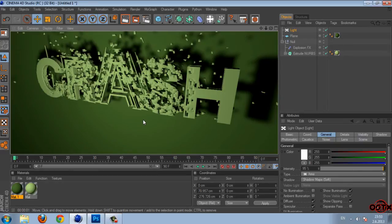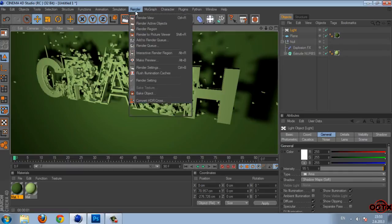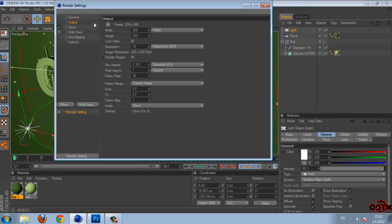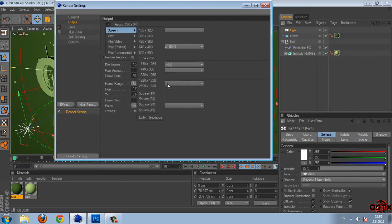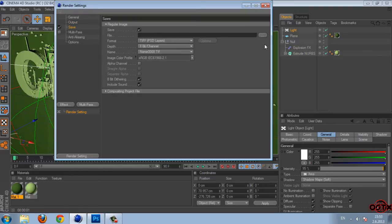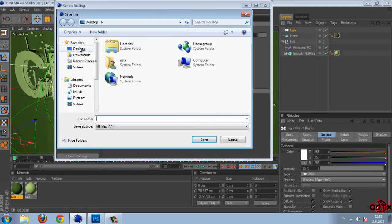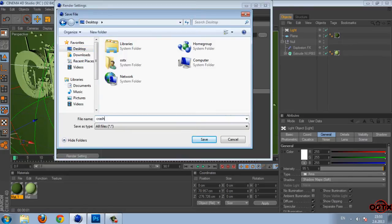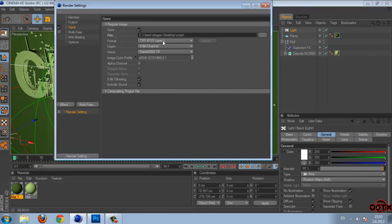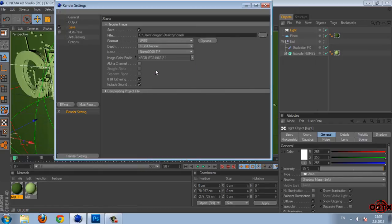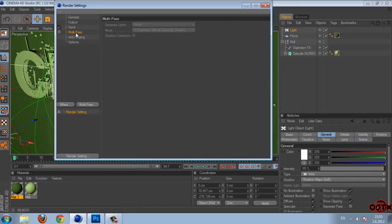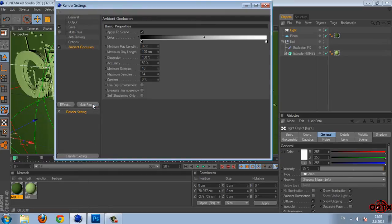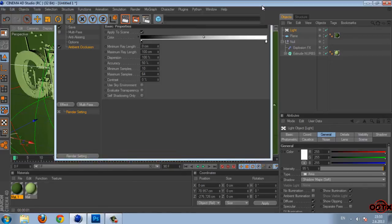And after you do that go to render, render settings. Go to general, set to full render. Output format screen and now I'm going to set to HD. Go to save. I'm going to save to desktop. Format JPEG. And then go to effect and select ambient occlusion.